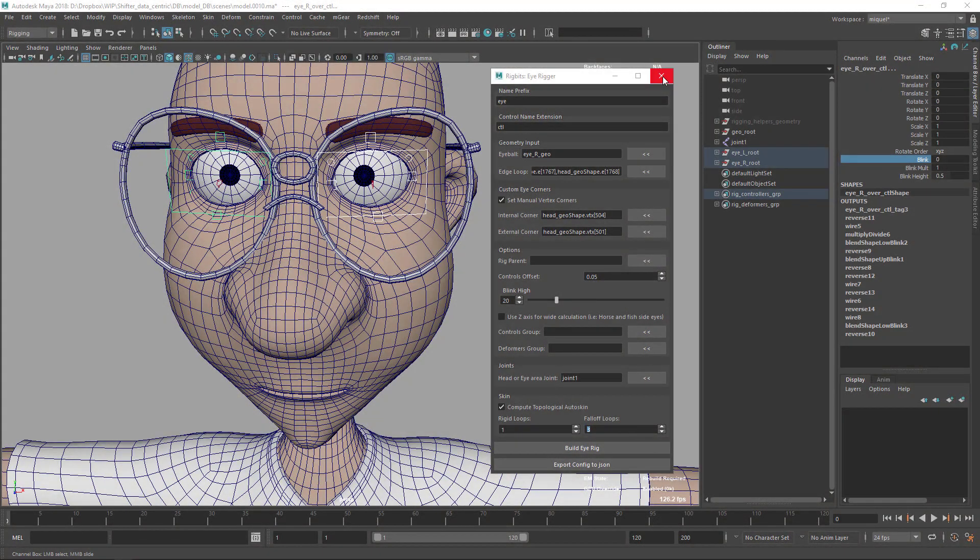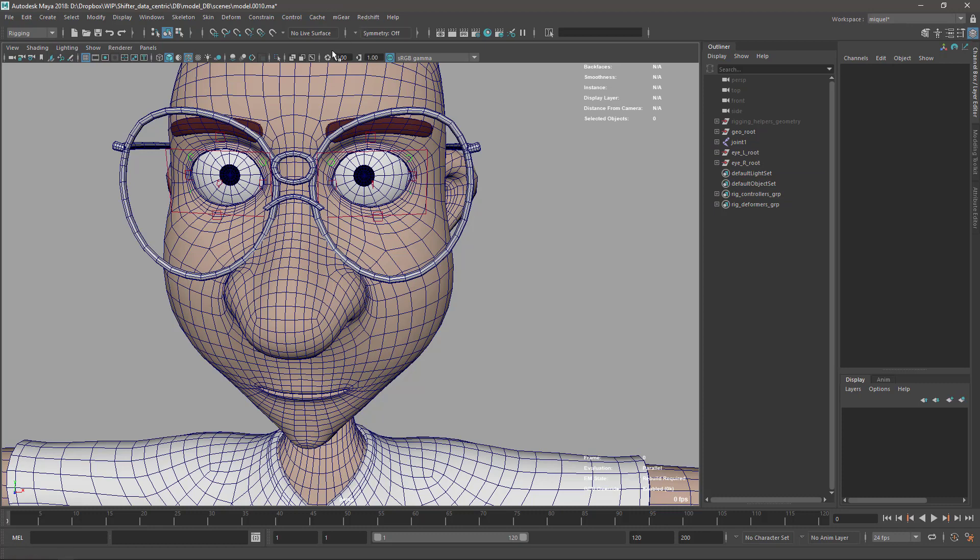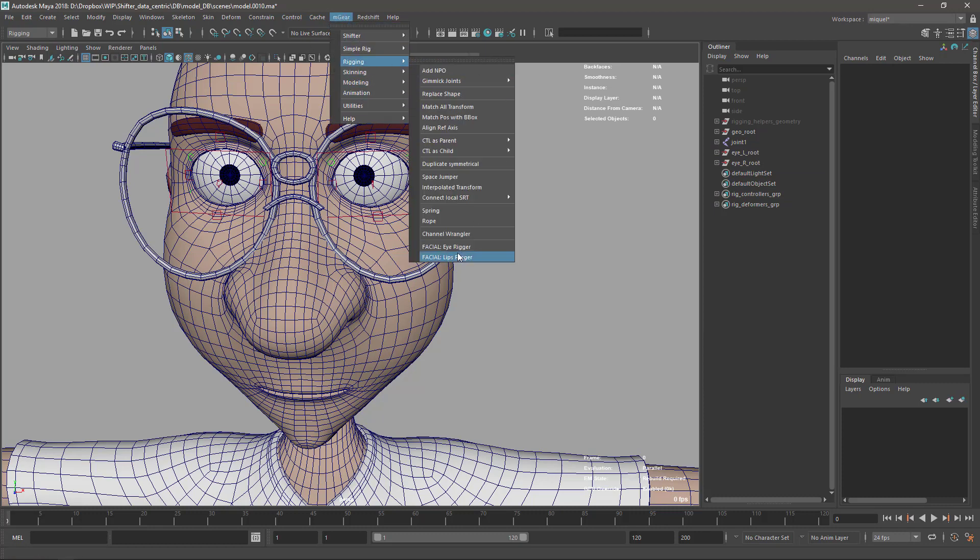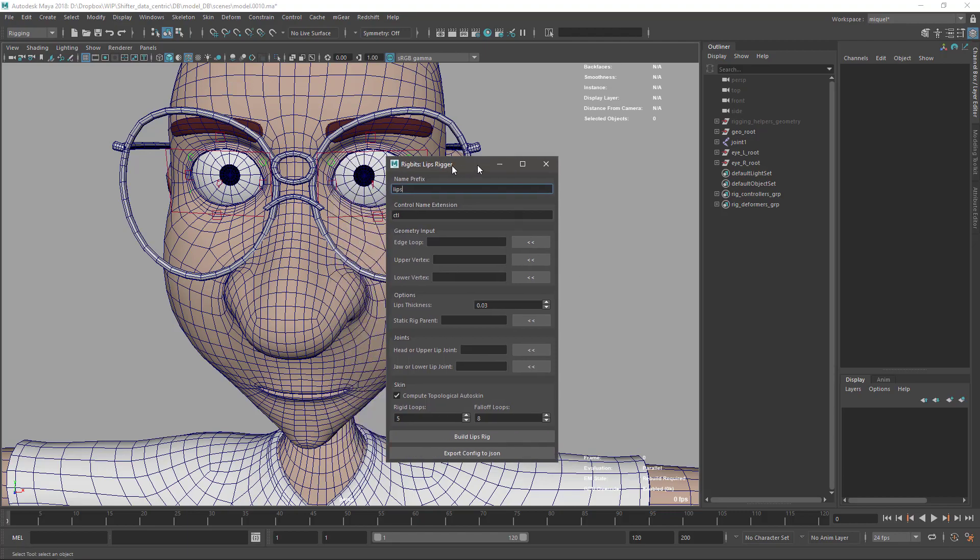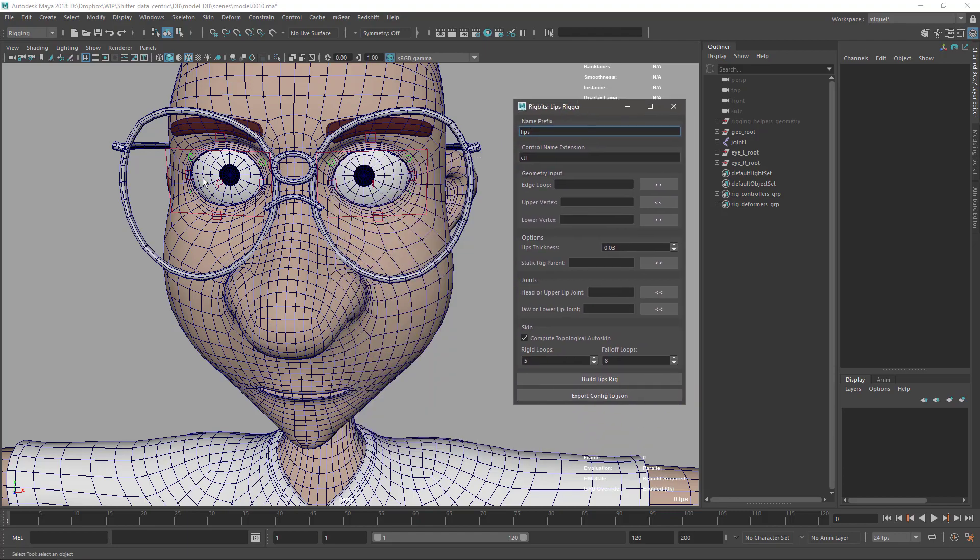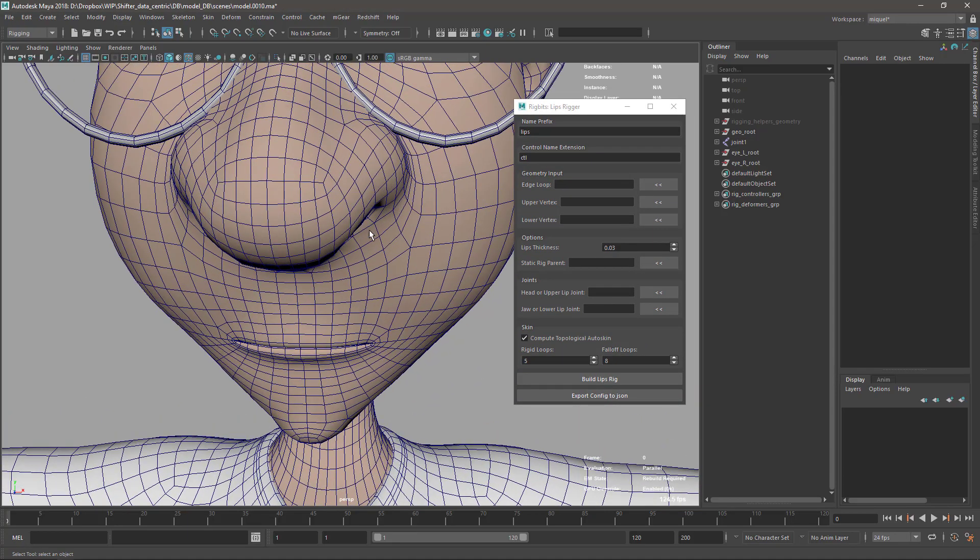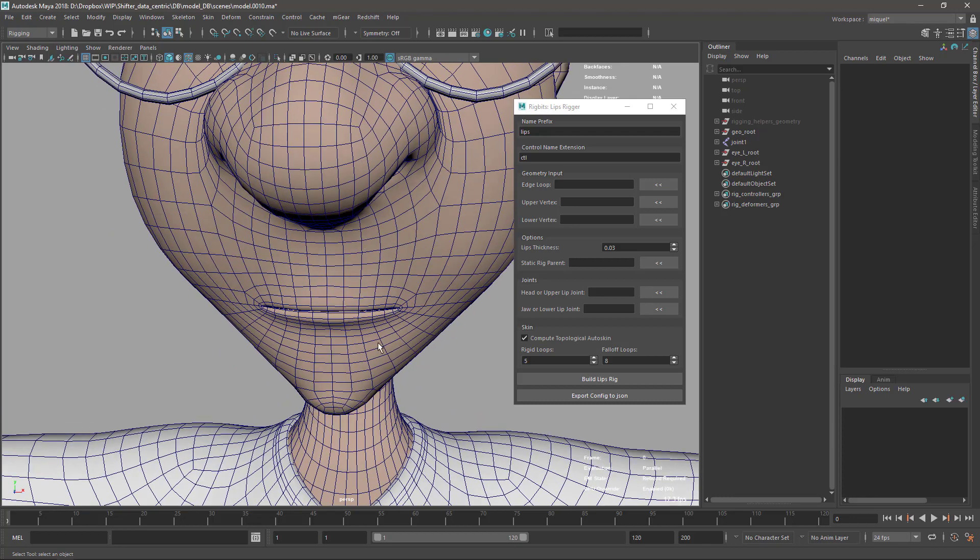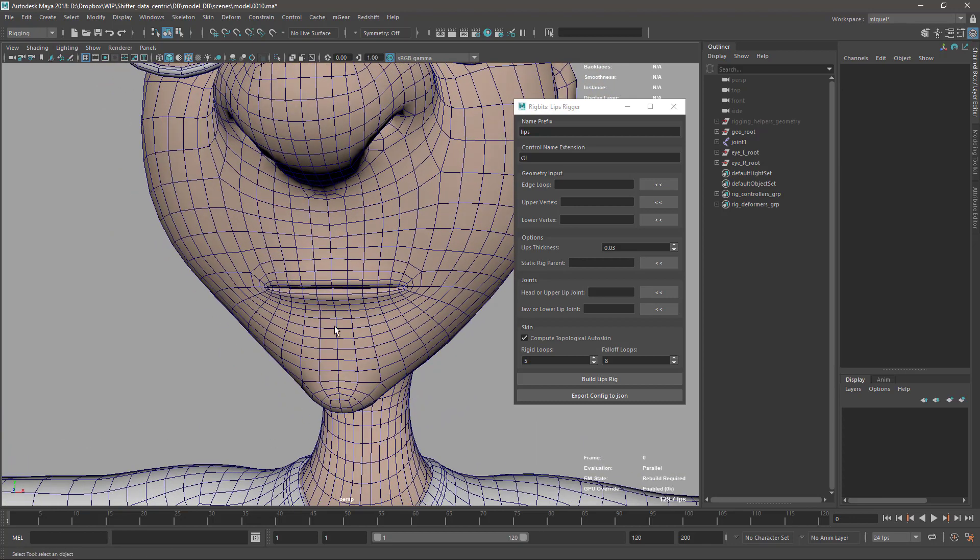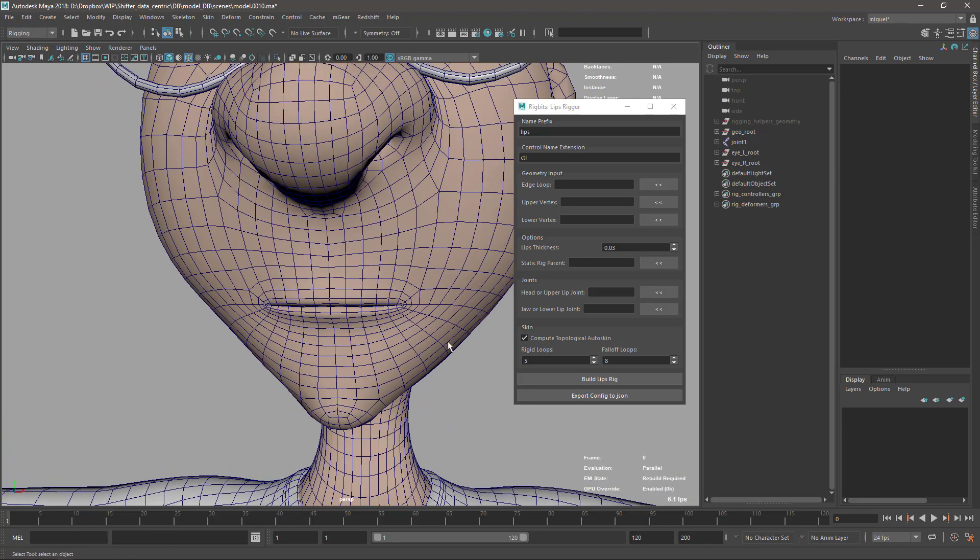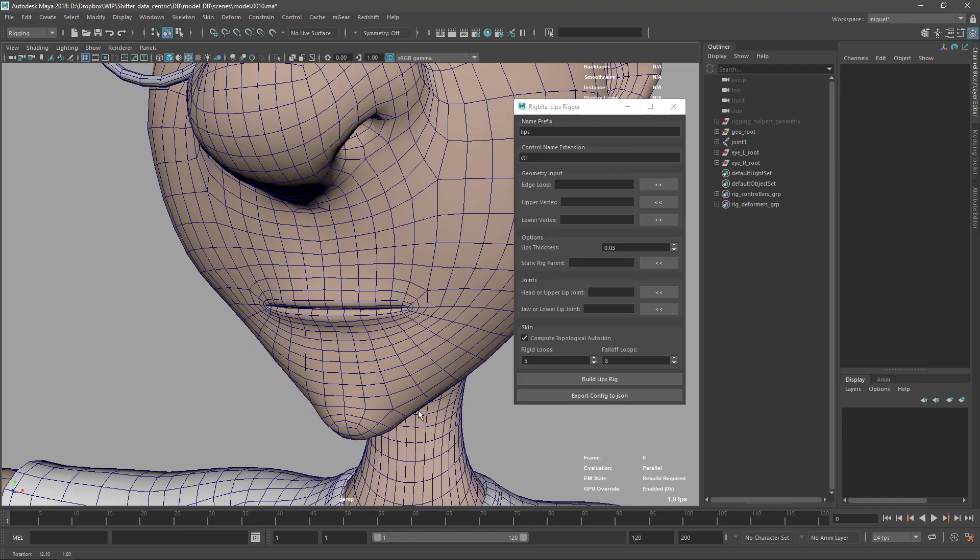Let's continue with the lips rigger. I'm going to close my eye rigger and come here and rig the lips rigger. This tool is similar to the eye rigger - it's based on the same principles with the curves and the wrap used by Marco in his tutorial, but it's slightly different and it's an adaptation.